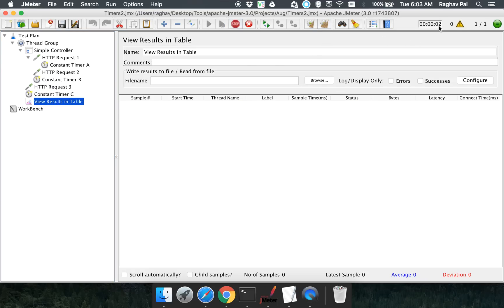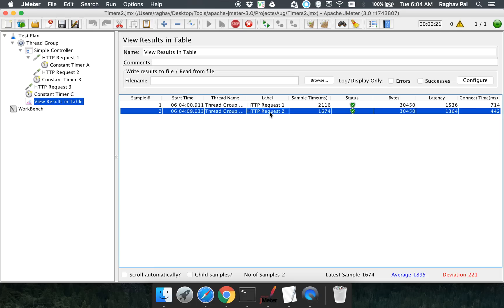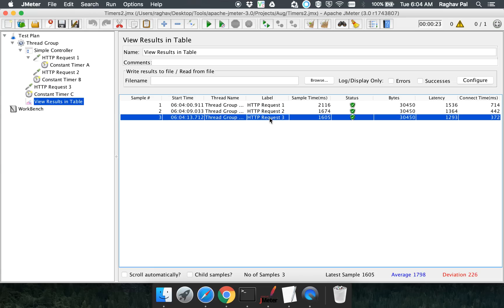Now you can see the test has started. For the first nine seconds they will be delayed, and only after nine seconds we will get request one executed. Then after a delay of six seconds we get request two. And then after a delay of around three seconds we get our third request. This is how you can place constant timers and add delays between your samples.